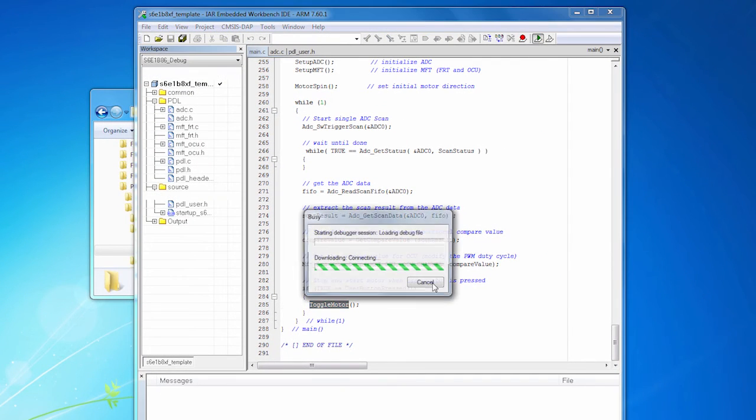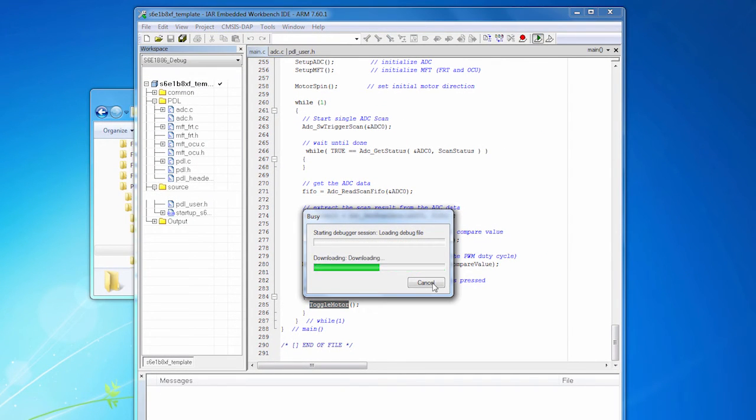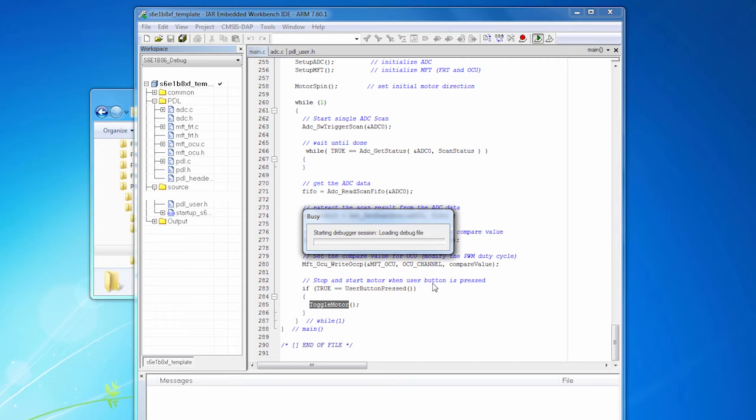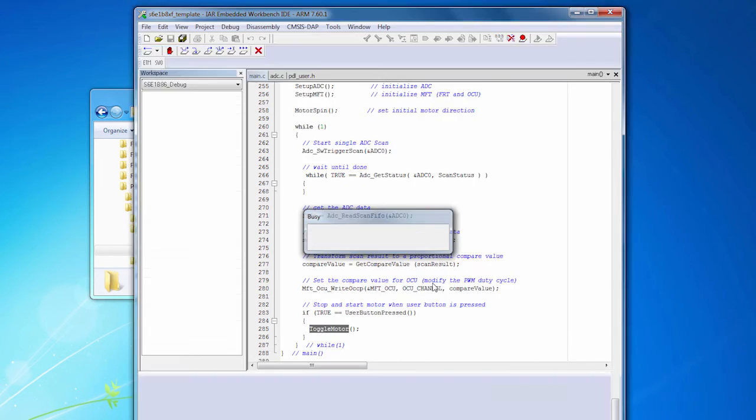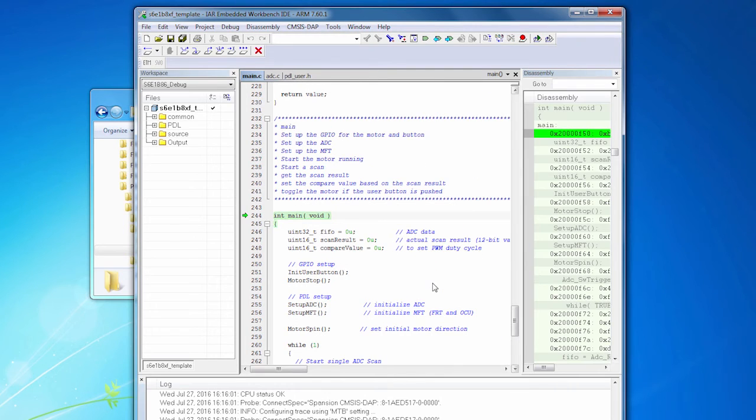So we'll click the debug button. Takes a moment to download the code. And once it's downloaded, we're stopped at the first line of main. So let's start the code running on the board. We'll click the go button.